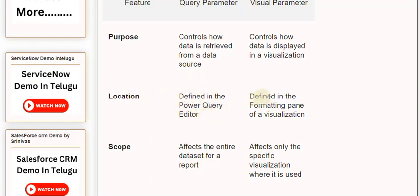Scope: Affects the entire dataset for a report versus Affects only the specific visualization where it is used.